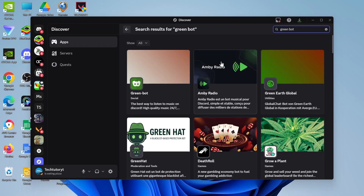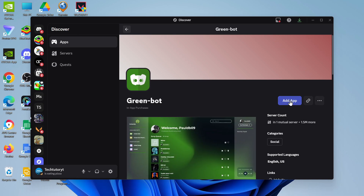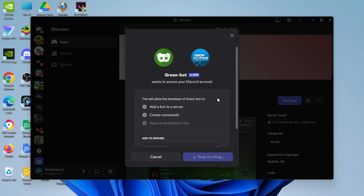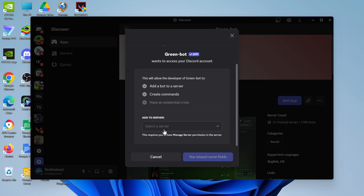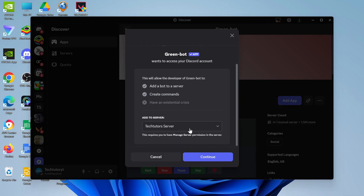Give that a search — it should be the first result that comes up. Give it a click and you'll be taken to the app page. You're going to see a blue button to add the bot to your Discord server. Give that a click, and it will bring up a permissions dialog where you can select which server to add this to.